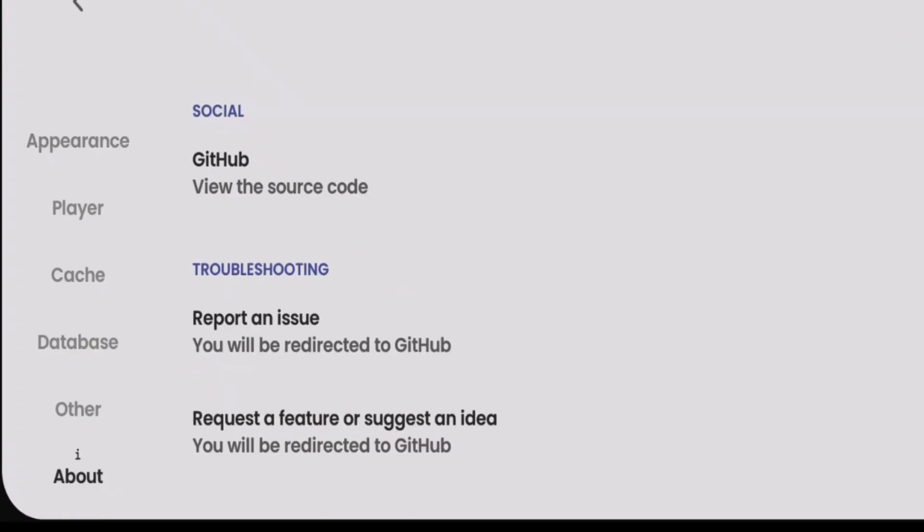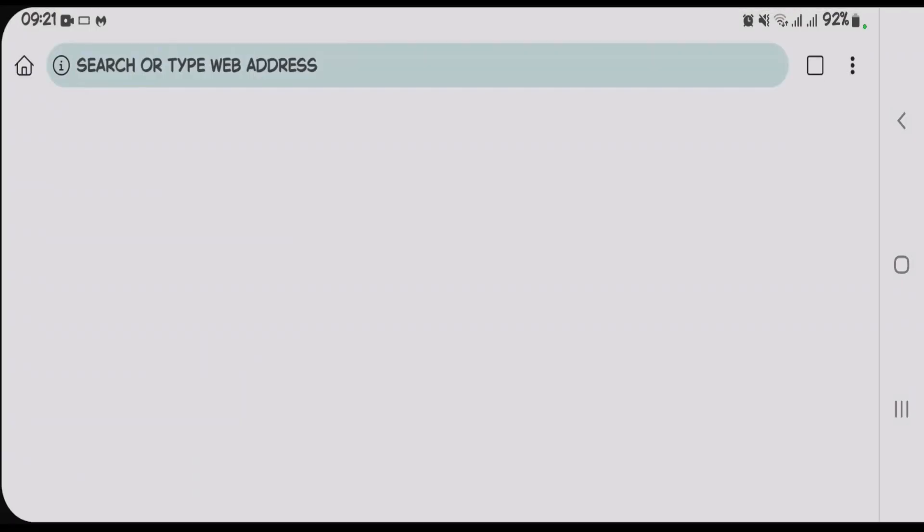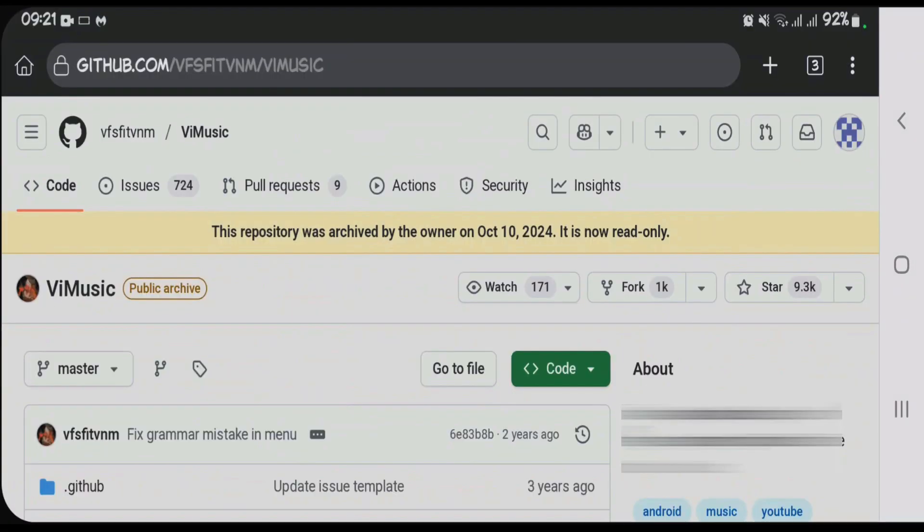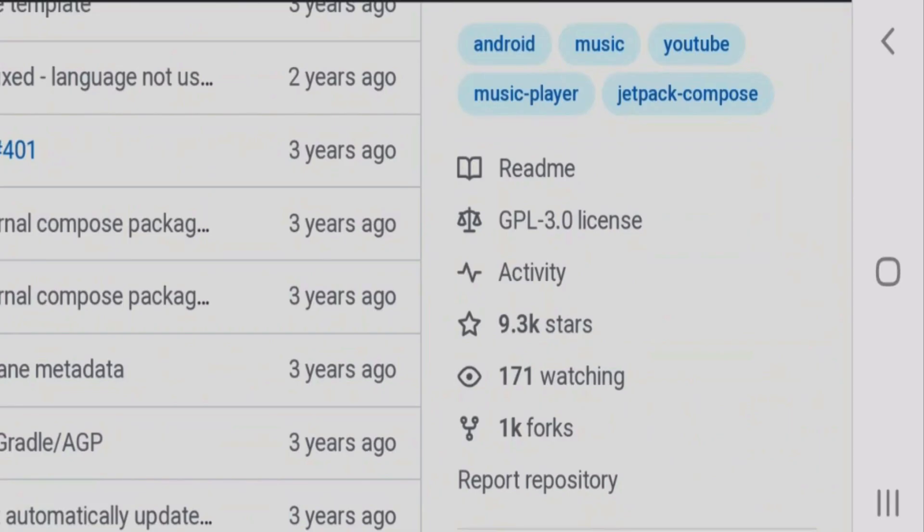We have the GitHub option. Tap on view the source code here. It will redirect you to the GitHub website. Just scroll down and you're going to see the stats here. It has got 1K forks. Tap on the forks option here.